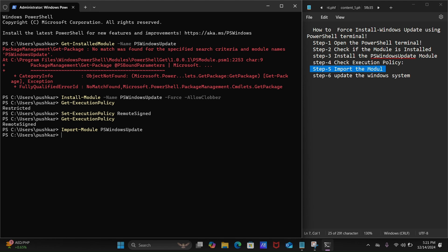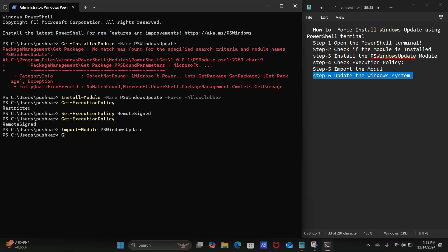The command was successful. Let's move on to step number six to update the Windows system. You just need to type this command: Get-WindowsUpdate, then hit the Enter key.